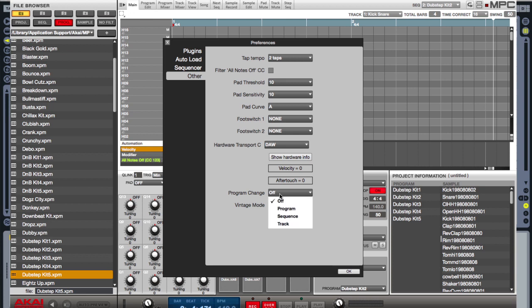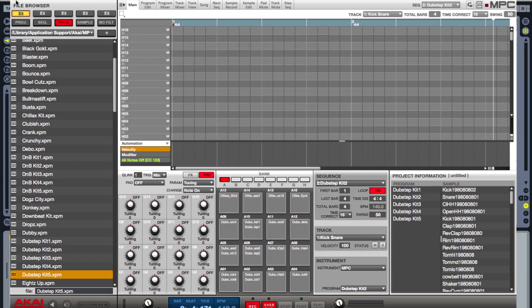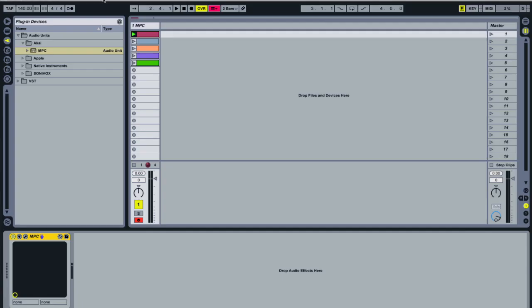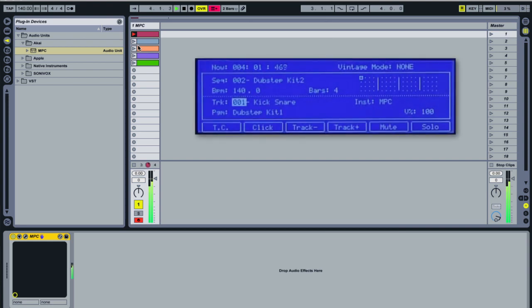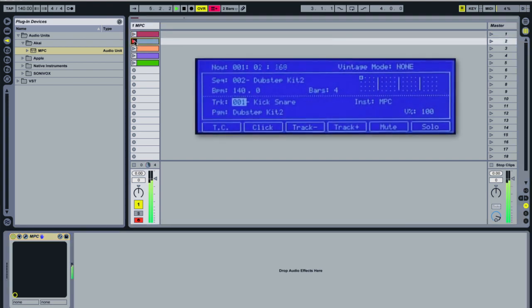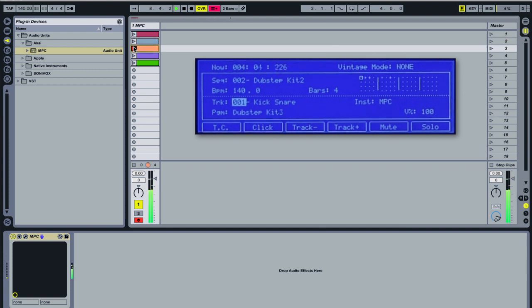There's another button down here called program change, where if I select program, I can go back to my DAW and actually change the program by selecting different clips. Let's give this a try. You'll notice that my MPC Renaissance is on Dubstep Kit 1. Now when I press 2, we move to Dubstep Kit 2. Same sequence, we move to Dubstep Kit 3.